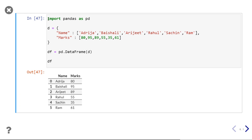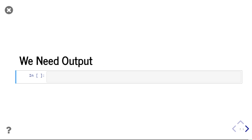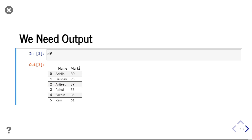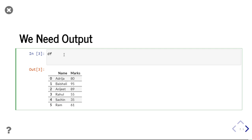I have created a dataframe using a dictionary. The dictionary has name and marks with a list of names and a list of marks. We need to produce the output. We have this dataframe and we have to create another column. To add a column in a dataframe, we write df then write our column name, then add a list of grades.